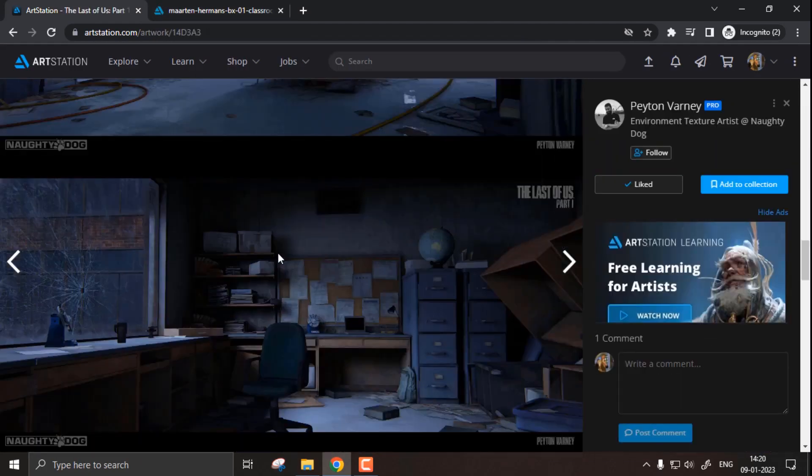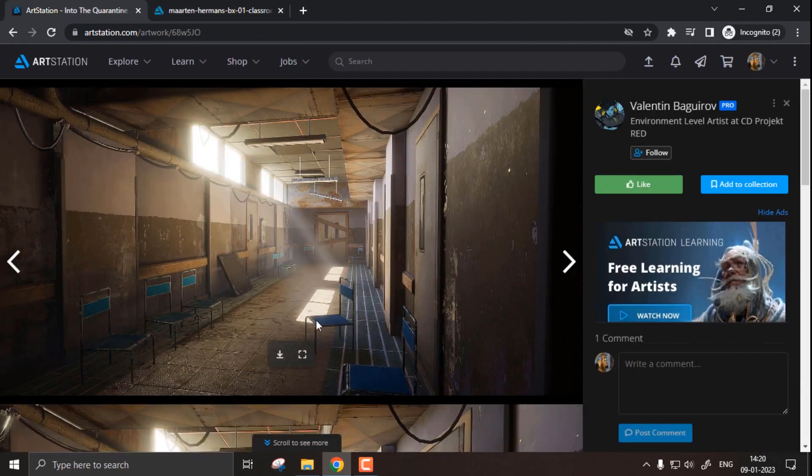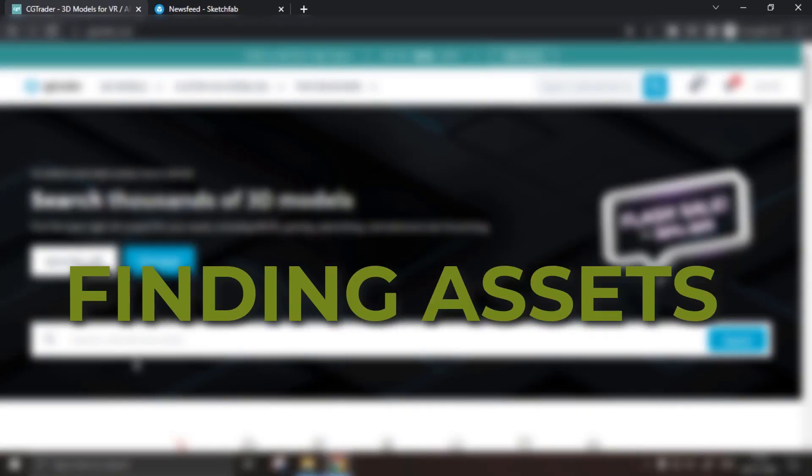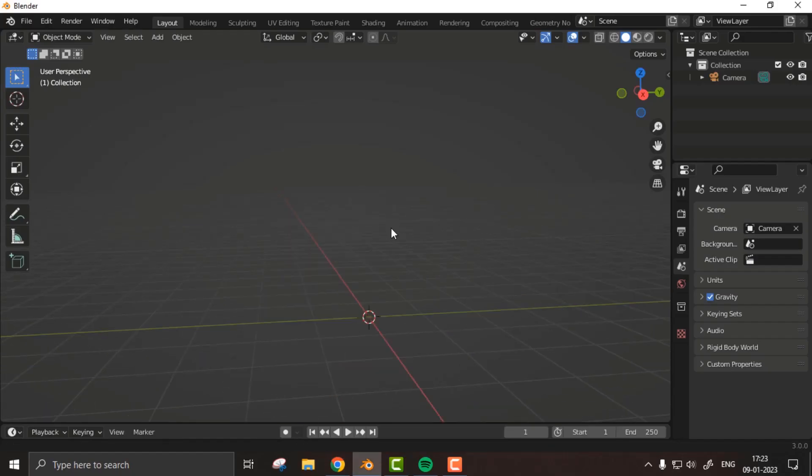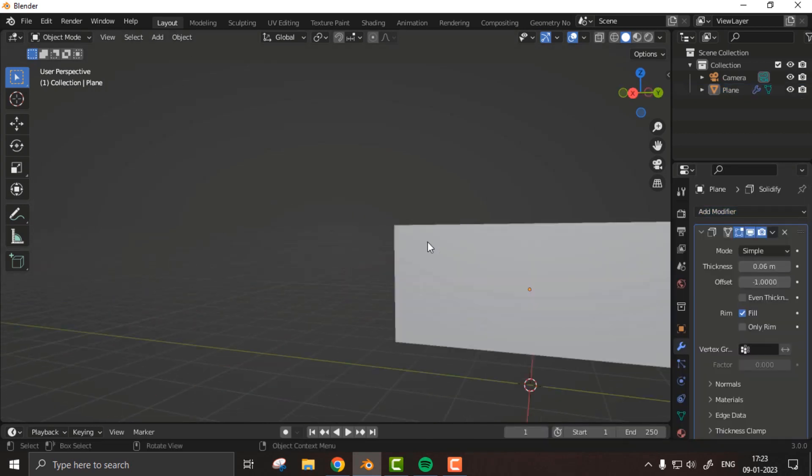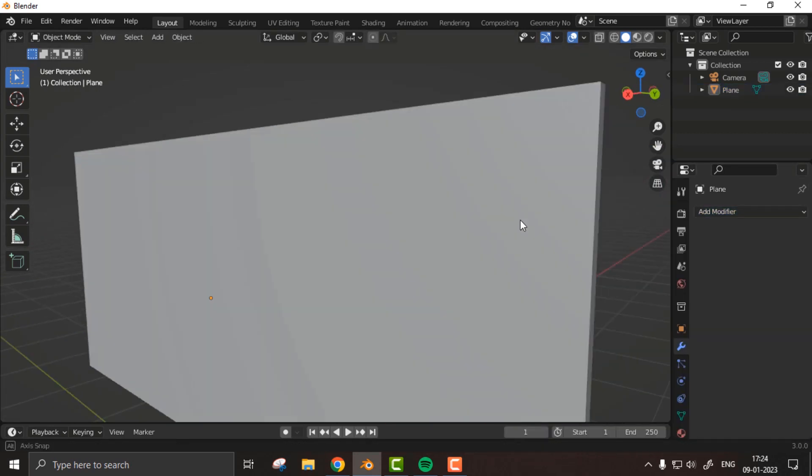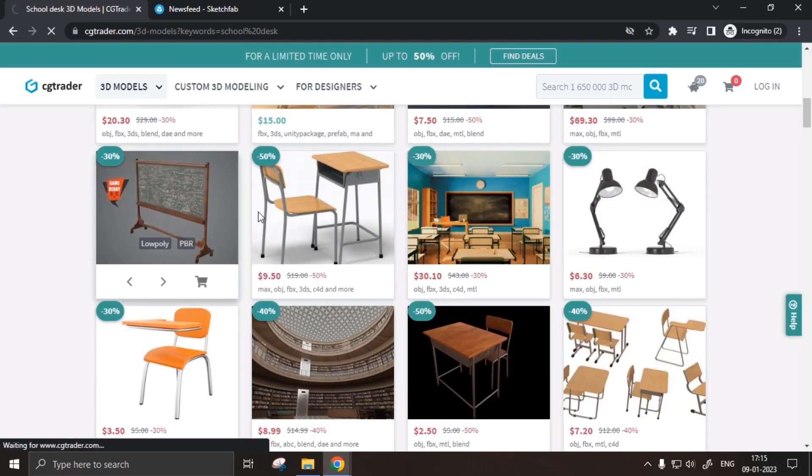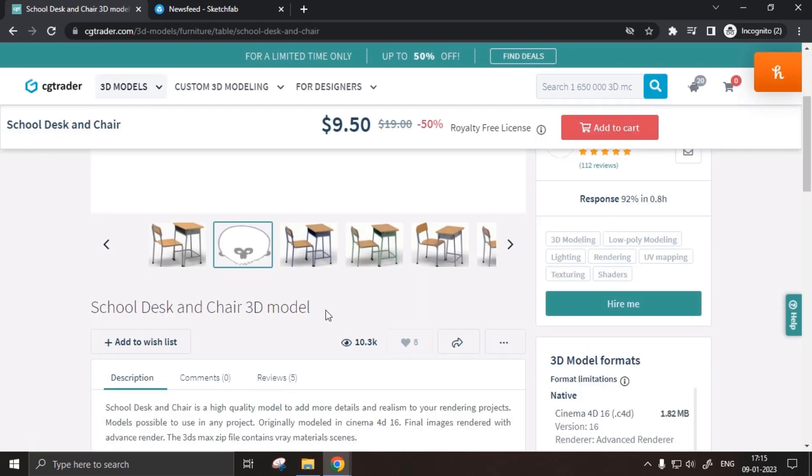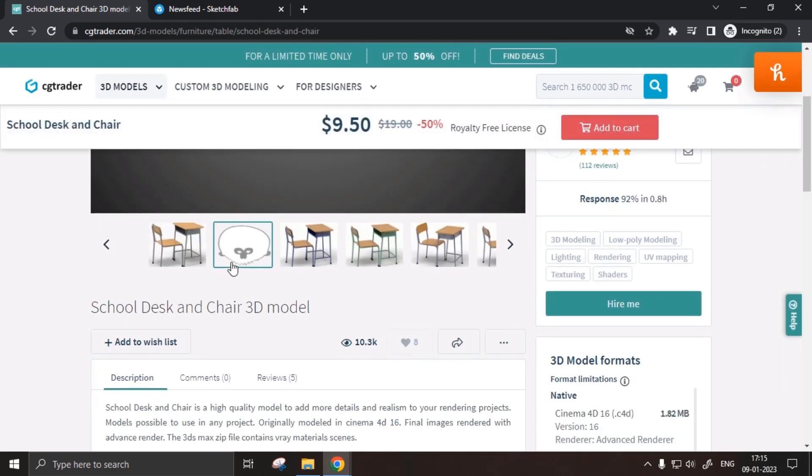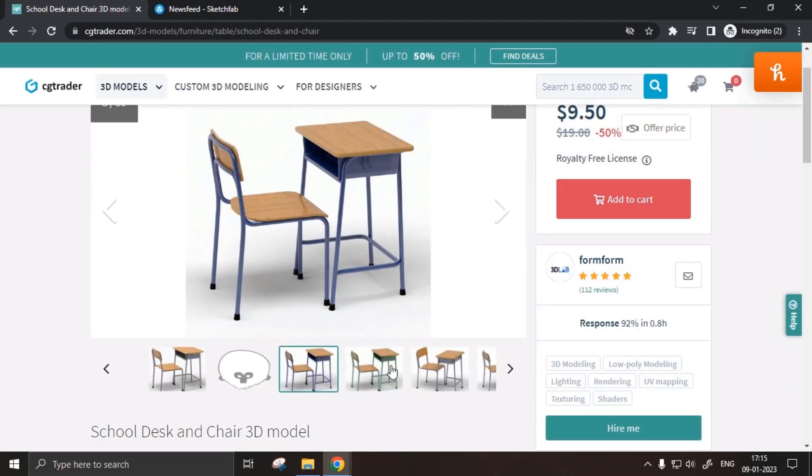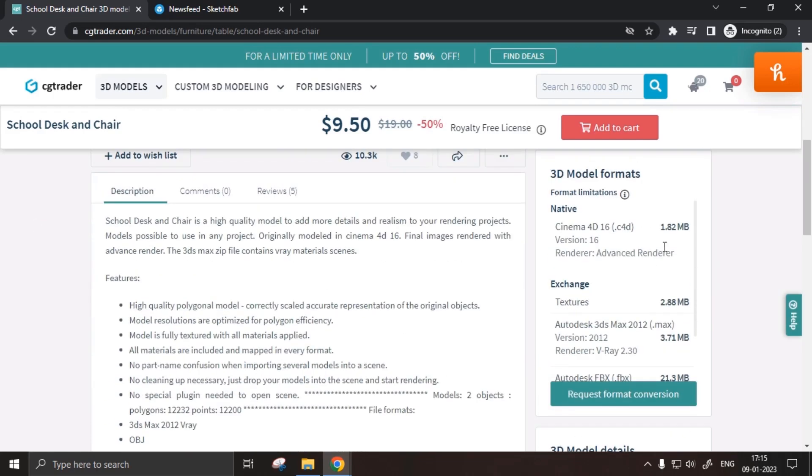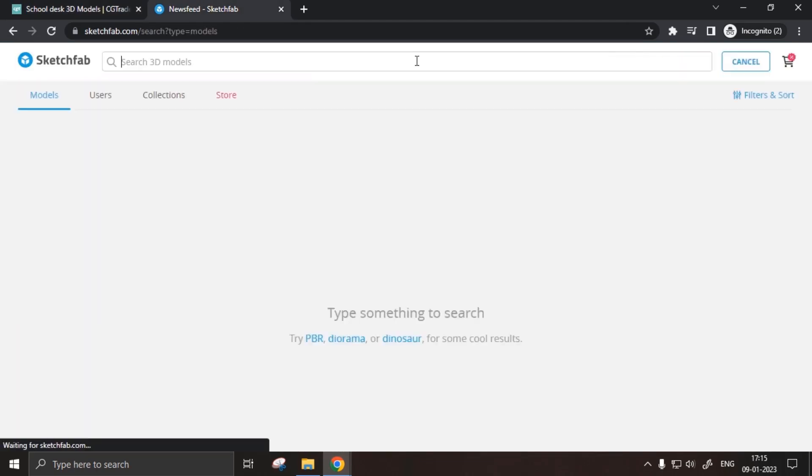The next step is getting those assets. Now if you're someone who prefers modeling and texturing on their own, it's great. And if you're someone who prefers getting assets from the internet, maybe like from Sketchfab, CGTrader for example, it's great as well. For me personally, I mix both of these approaches.